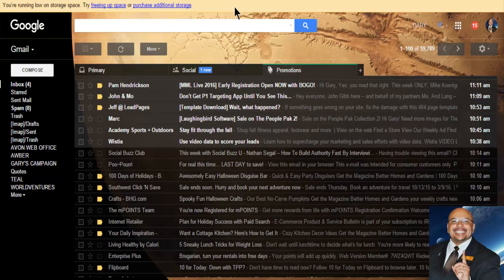Now, I went and looked at purchasing additional storage. It's pretty good, $1.99 a month for I think it's 100 gigs or something like that. And then it goes up to $9.99 a month or something like that. But I'm going to show you a real quick way of how you can remove any old messages.